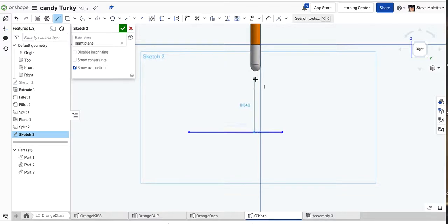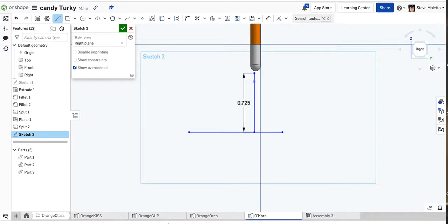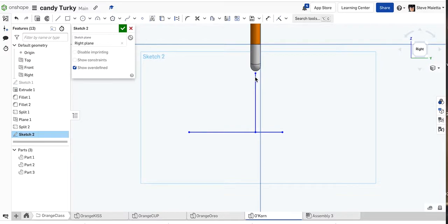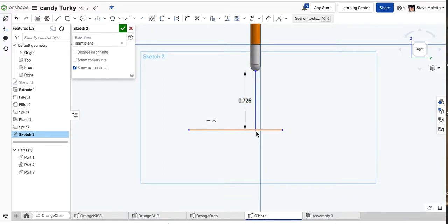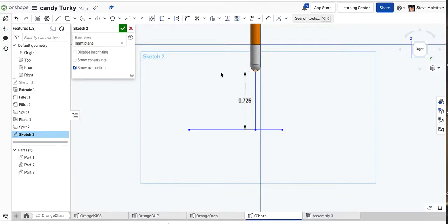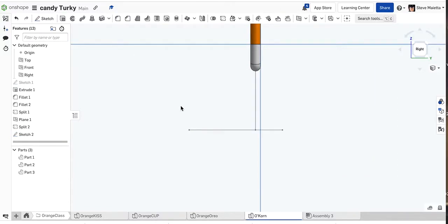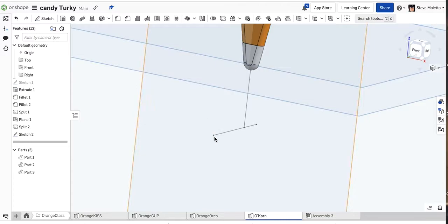It should be 0.725, and that is almost perfectly touching the corn, so I can get it right to there. Now I know that my axis is at the right distance, because we want the corn to just touch the cream in the center. So now I have my sketch - this is my axis of my pattern.